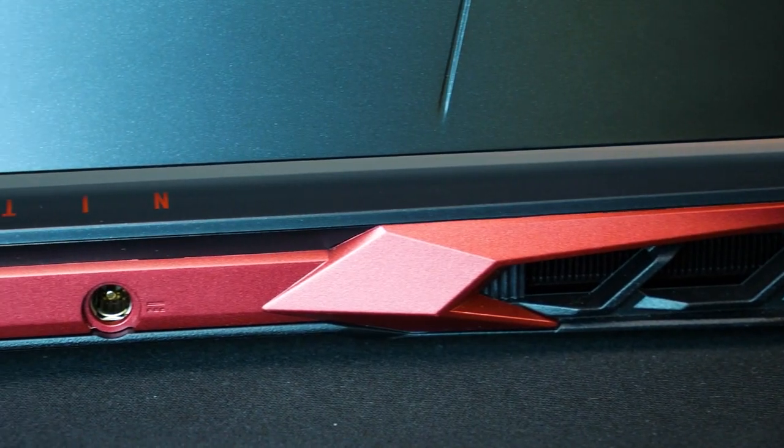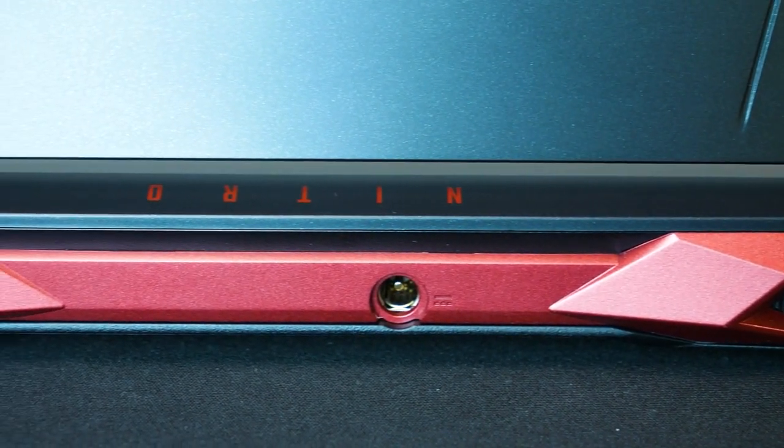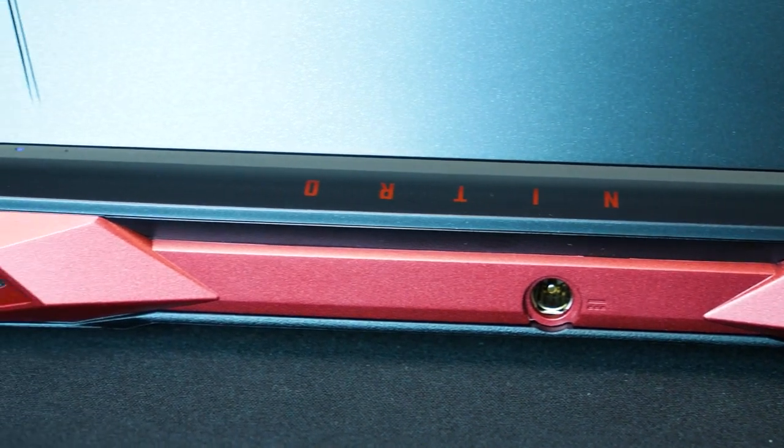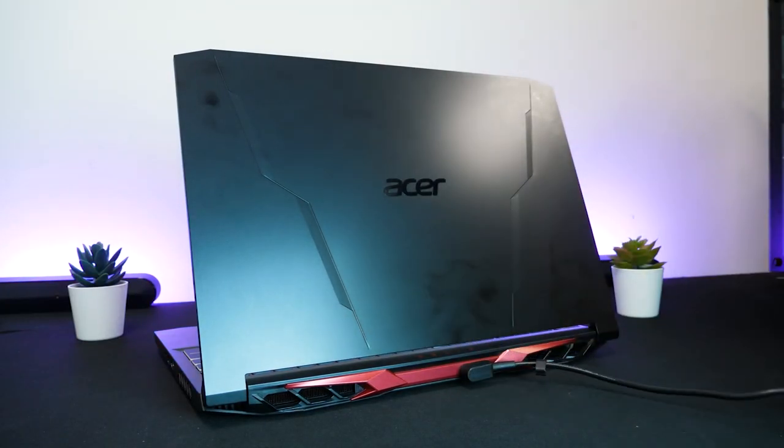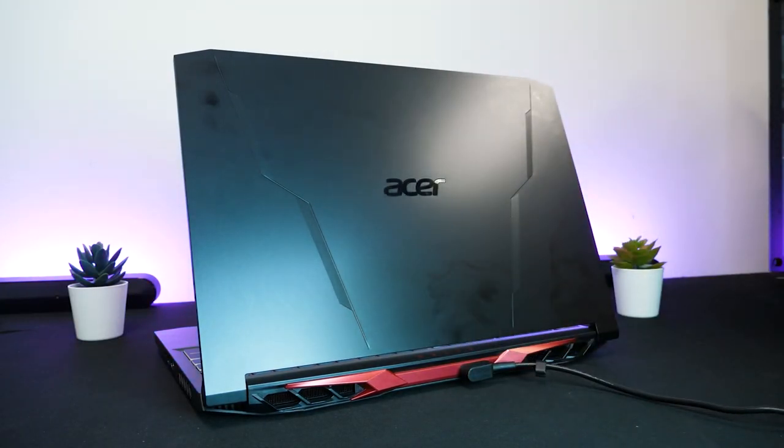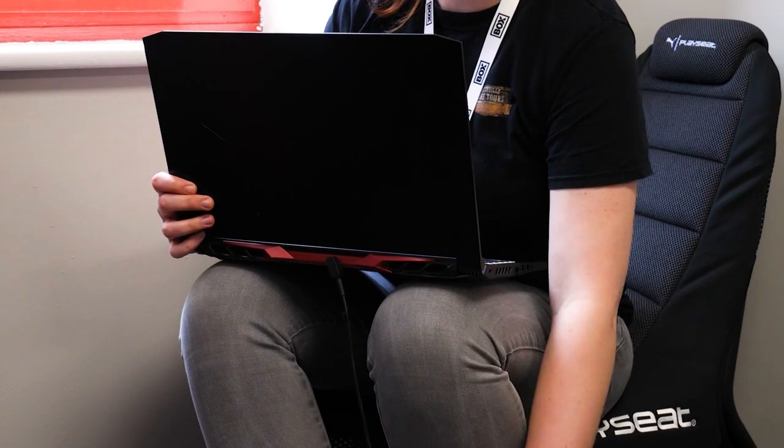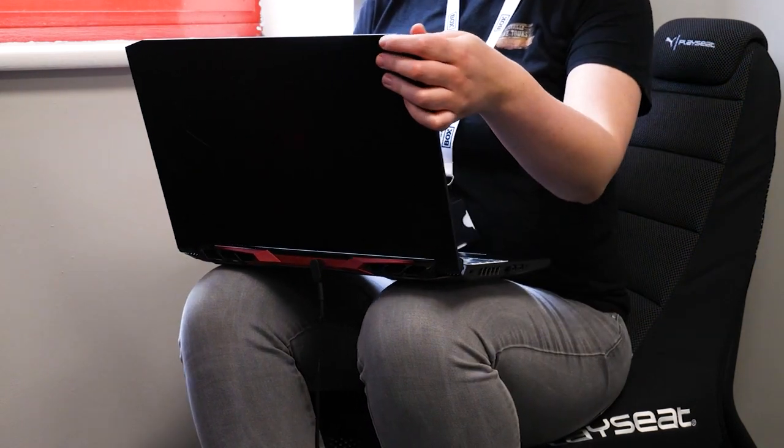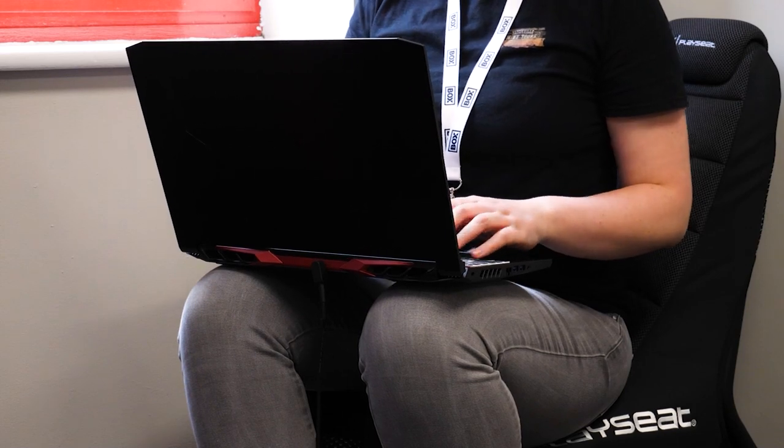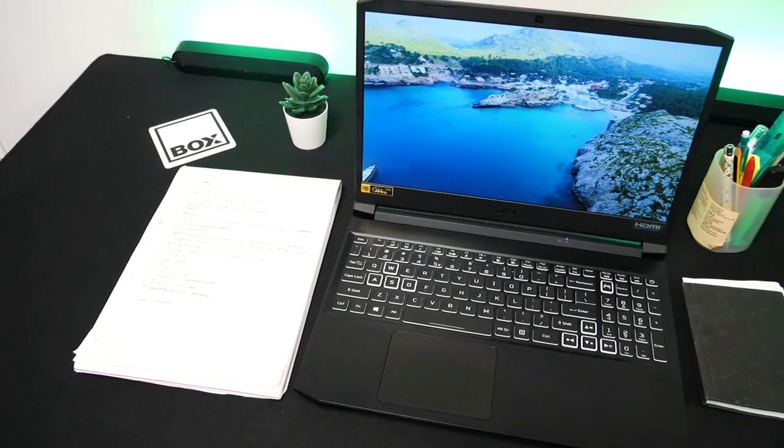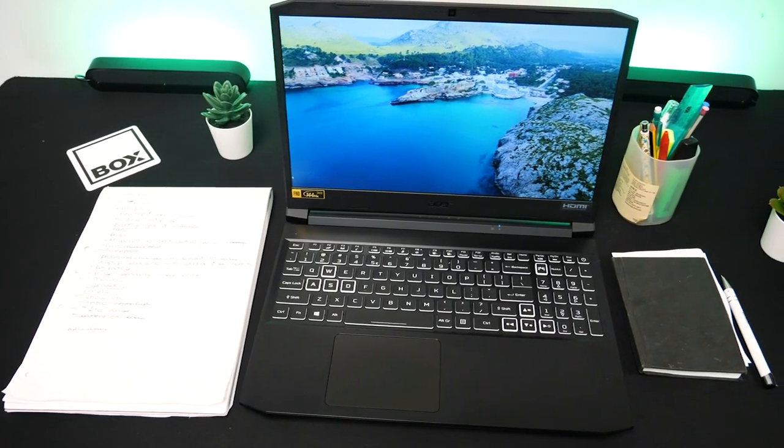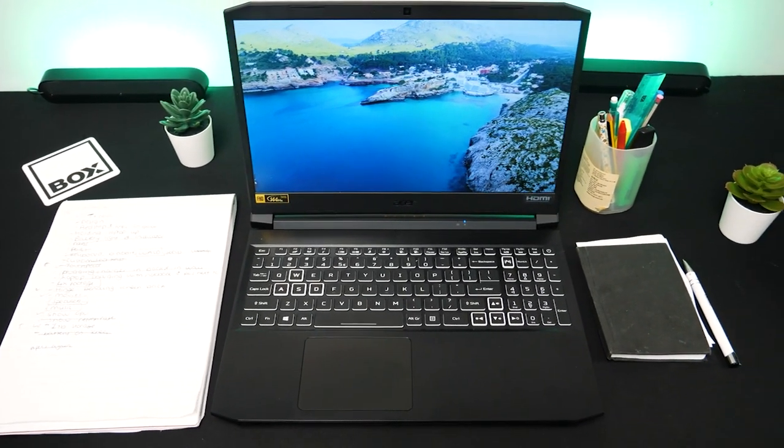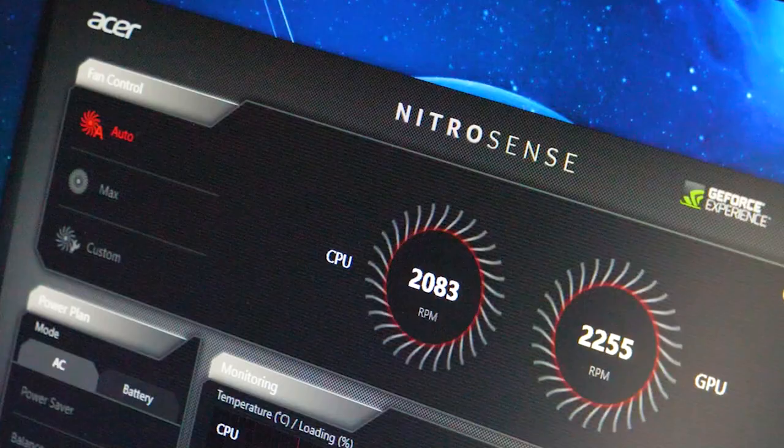A subtle but nevertheless smart change to this Nitro 5 is the placement of the power port. Finding that they've moved it to the back as opposed to the side really makes a difference, whether that's using the laptop on a table or your lap. Having a power cord around the back just keeps it out of the way, leaving freedom to sit notebooks, tablets, phones and cups beside the keyboard without interfering with wires.